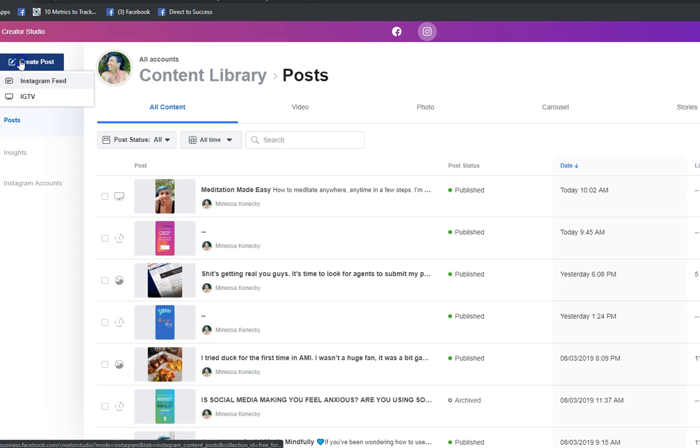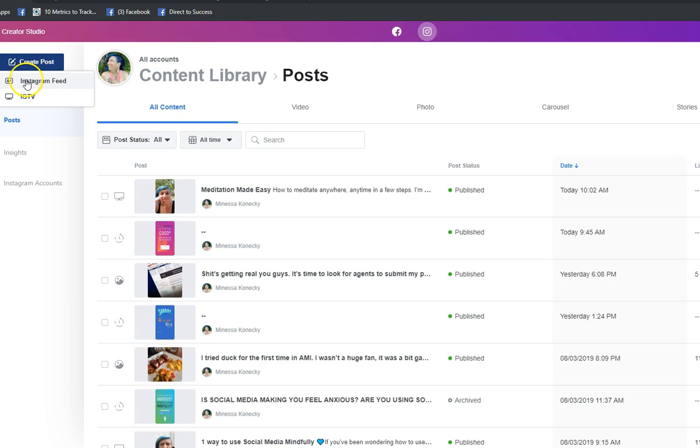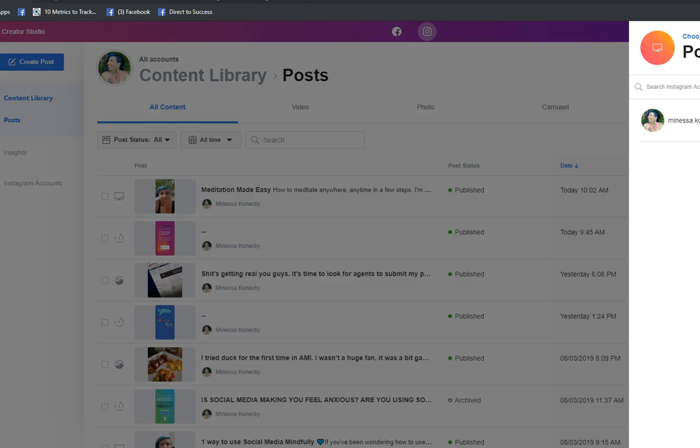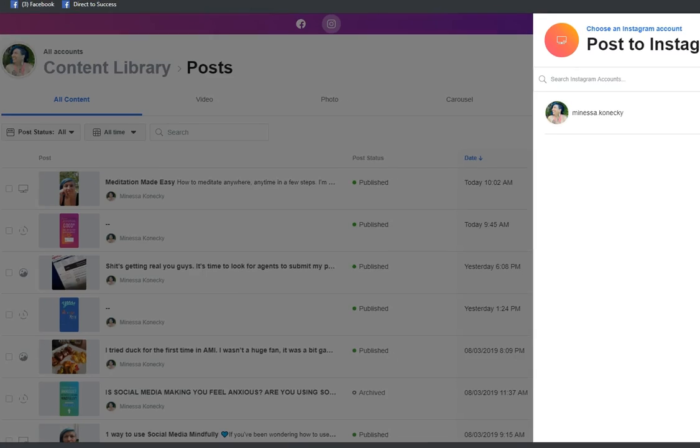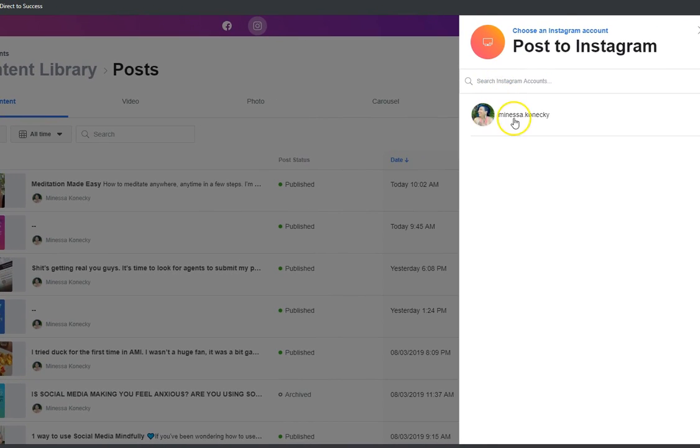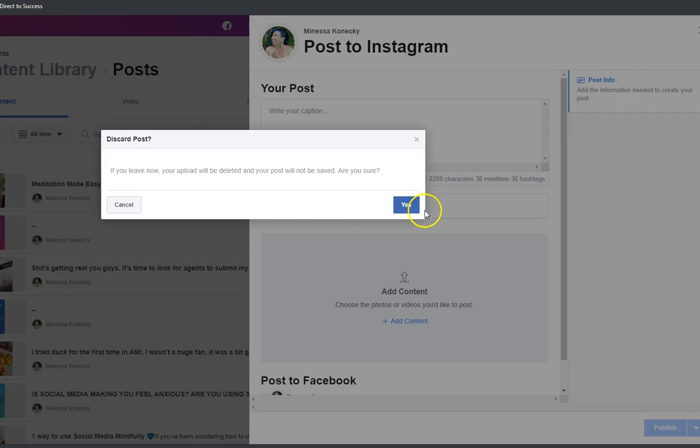Right here I can click on create post. It'll give you the option to create a post for Instagram TV. It pops up right here on the right hand side and you can select your Instagram account and write your post. You can actually do the same thing - I'm going to cancel out of this by clicking the X on the side. Do you want to cancel? Yes I want to cancel.